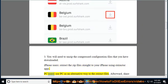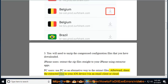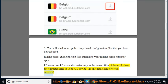PC users: use PC as an alternative way to extract files. Afterward, share the extracted files to your iOS device via an email client or cloud services.